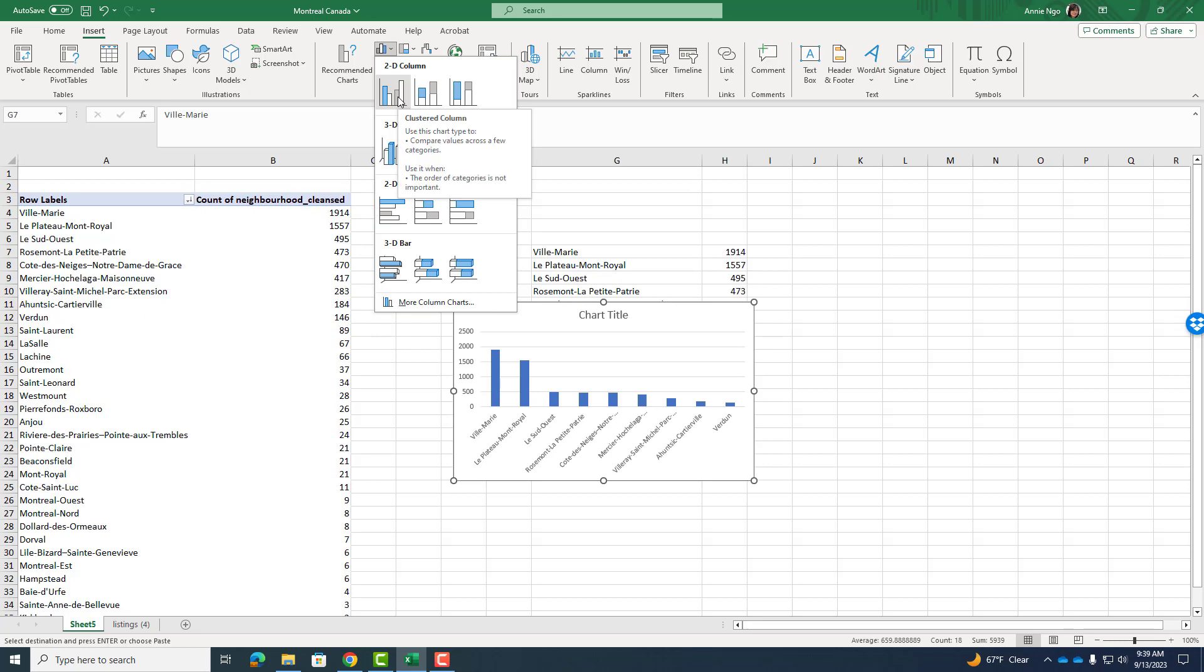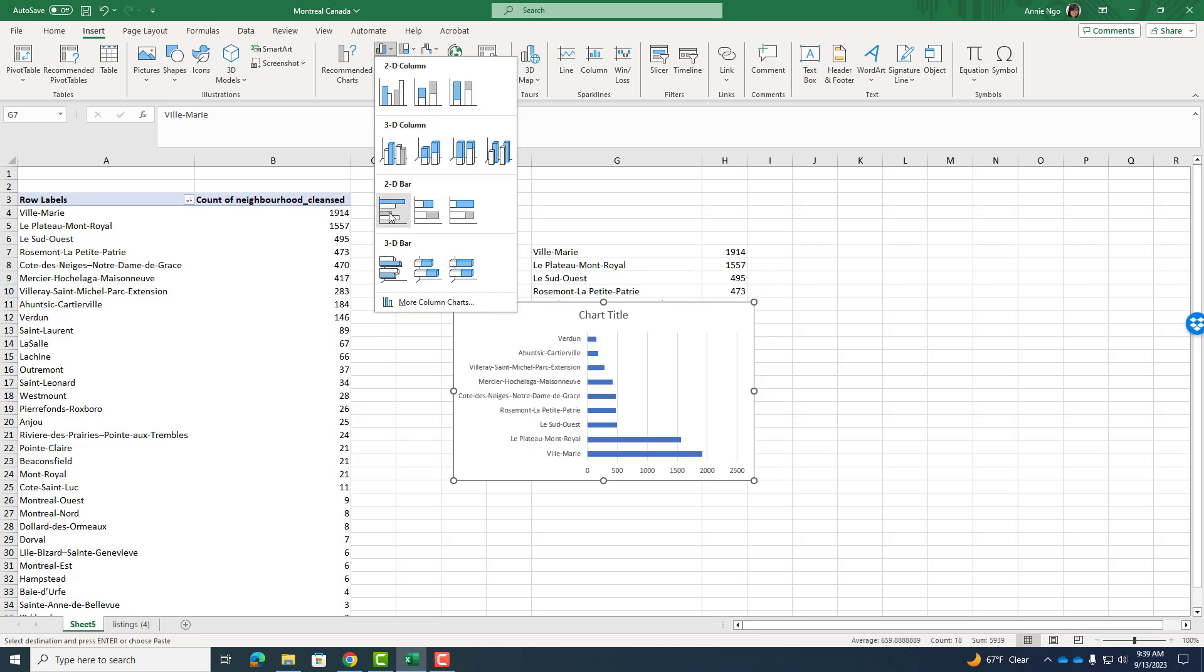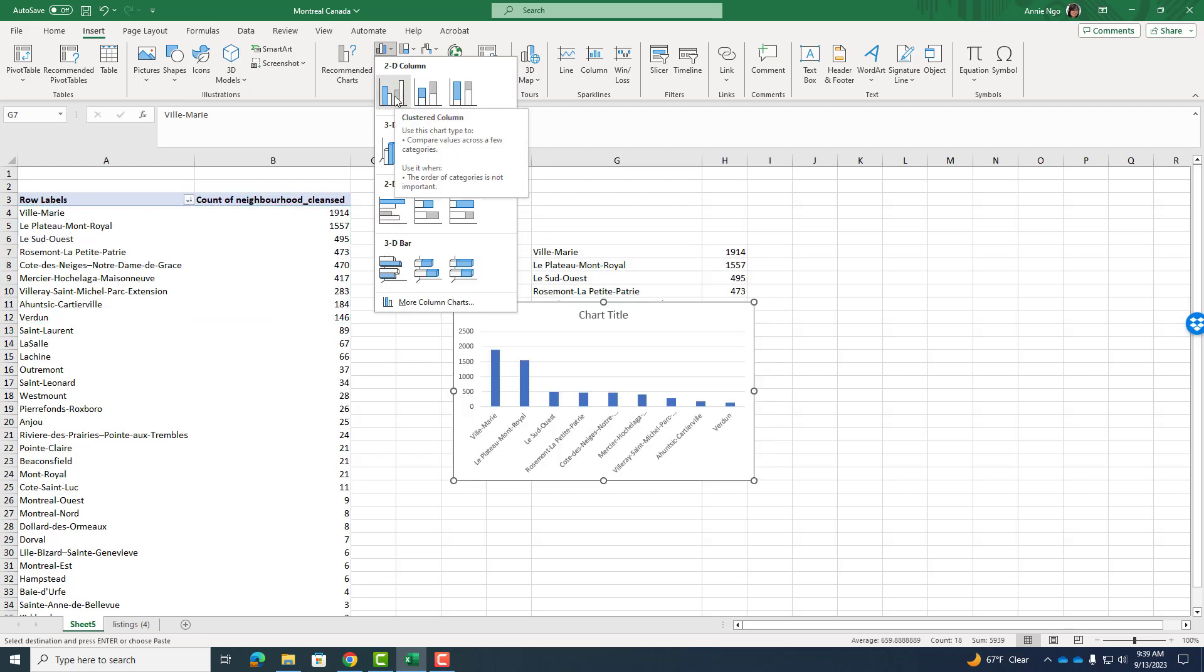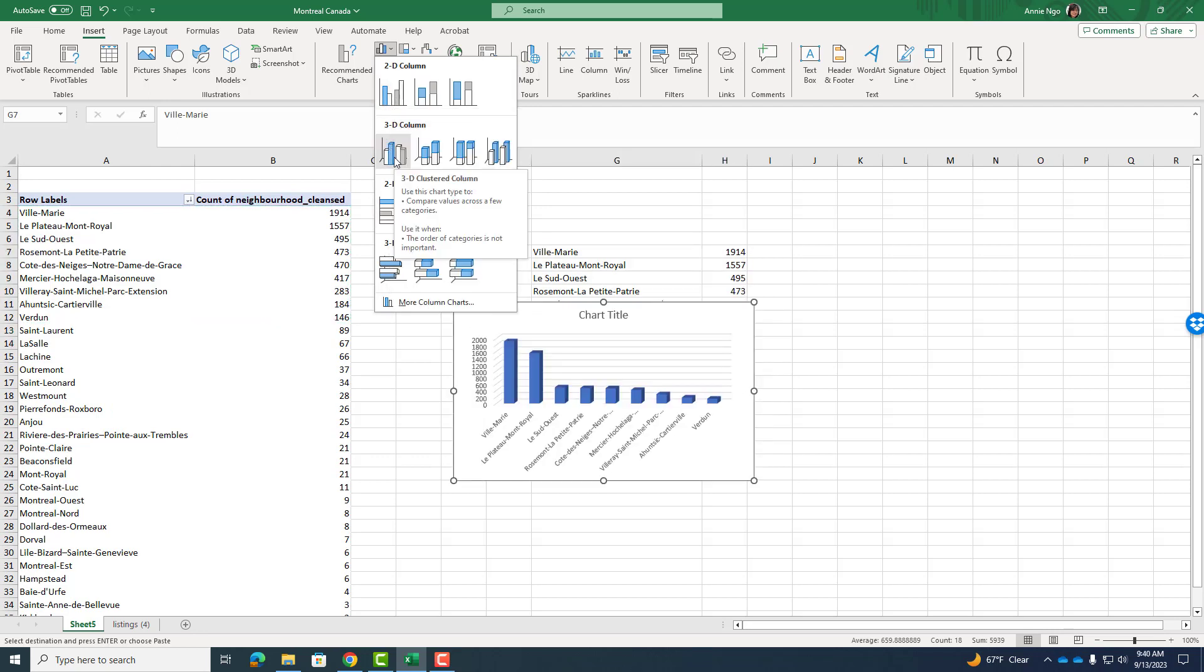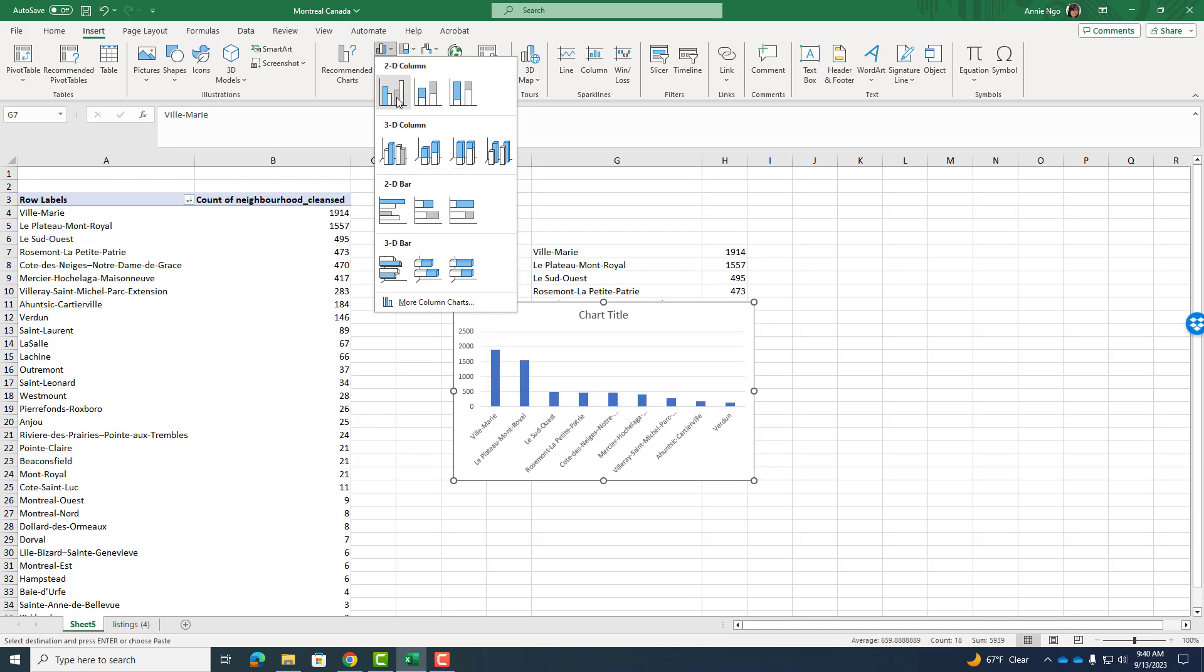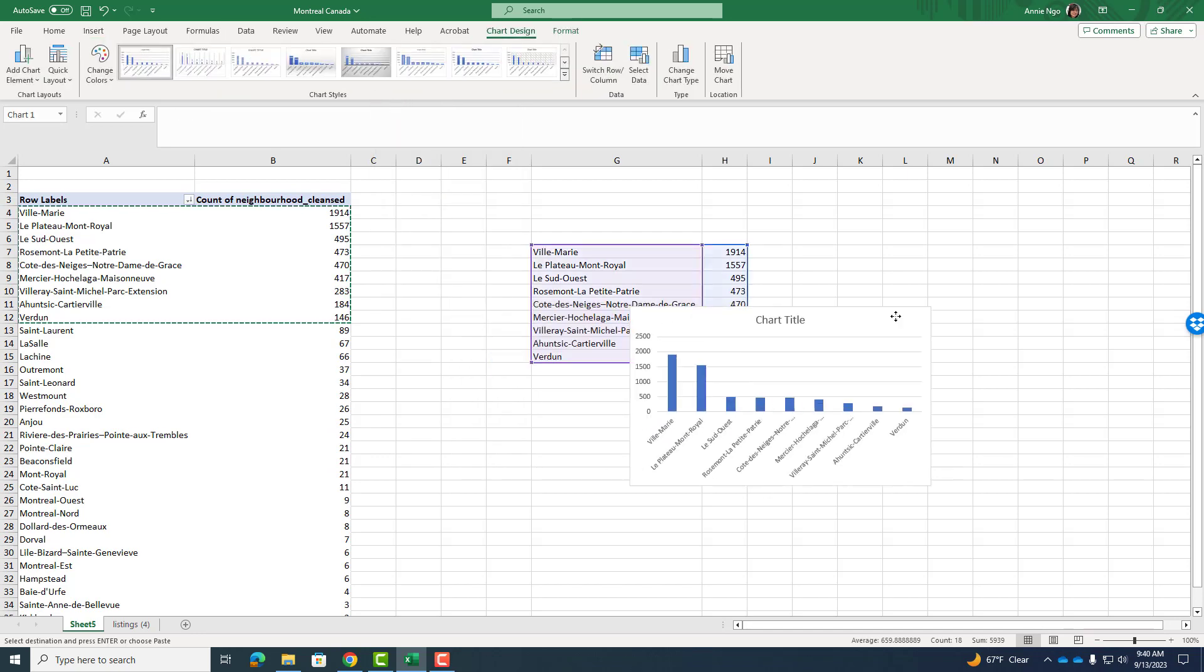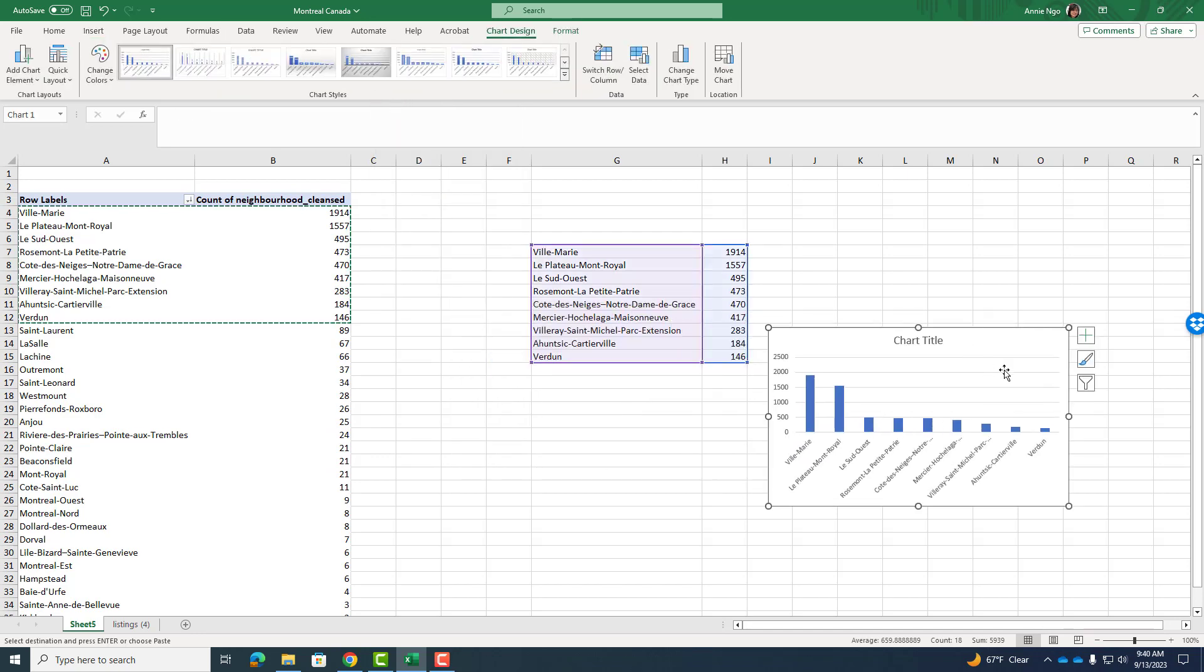So I'll go ahead and click on my bar chart option. Now you could also do it like sideways if you prefer, but I'm going to do vertical. If you want to get fancy, you could do a 3D. I'll keep it simple. So there's my bar chart.